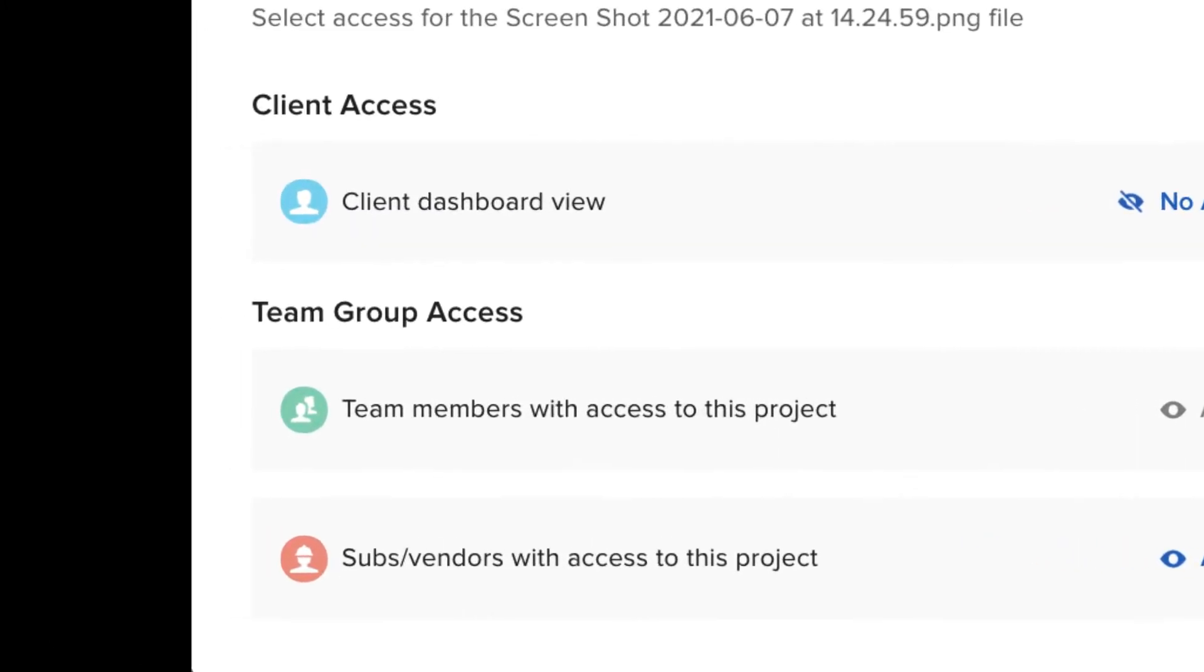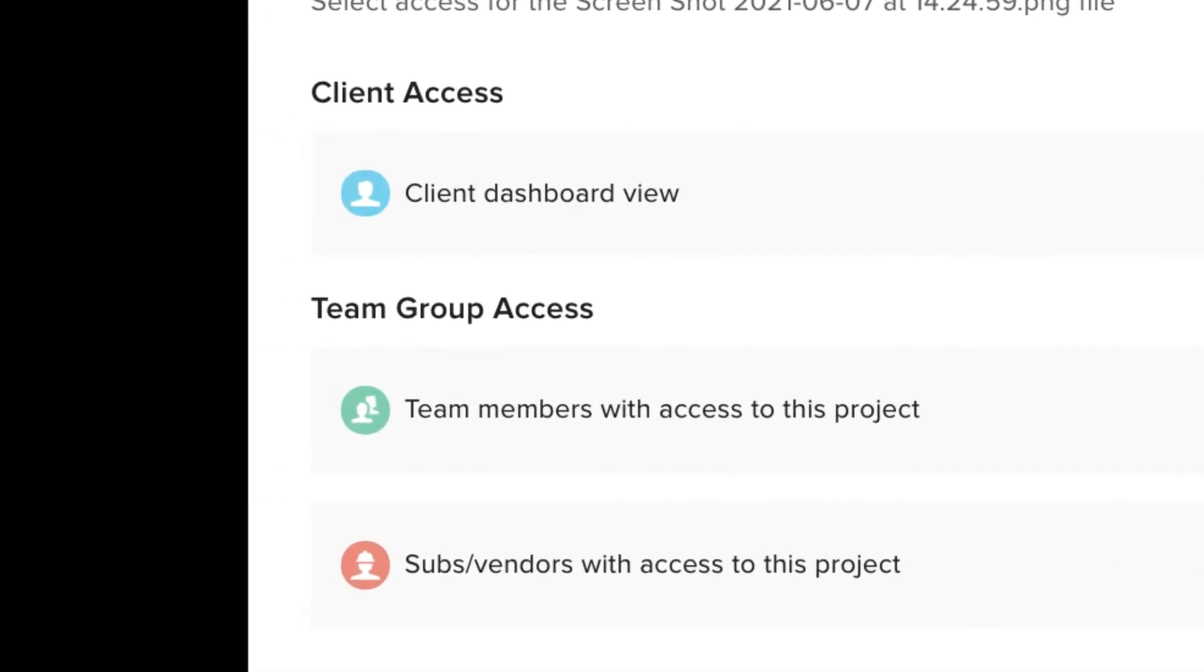You can use these icons to see who has access to each item. The blue icon is for clients, the green icon is for team members, and the orange icon is for subcontractors and vendors.